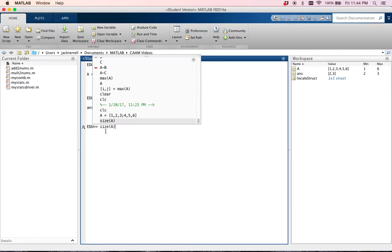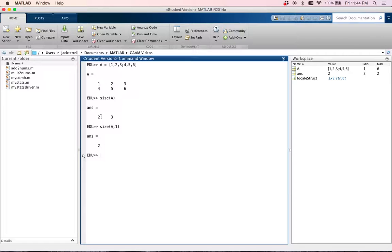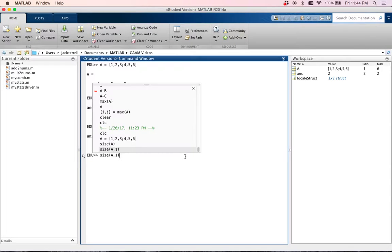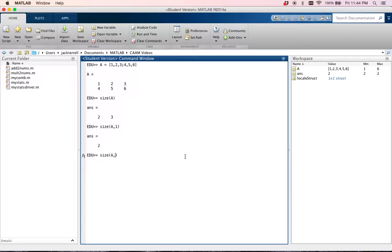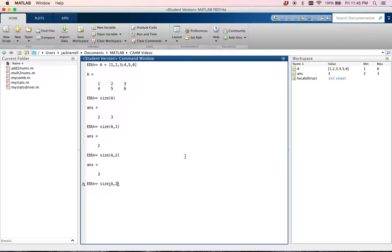But what I didn't tell you last time was that you can actually add a second argument to ask which dimension you want your size for. So you can do size of A, 1, and it will just give you the number of rows, or the first element from size of A. You can do size of A, 2, and it will give you the number of columns.